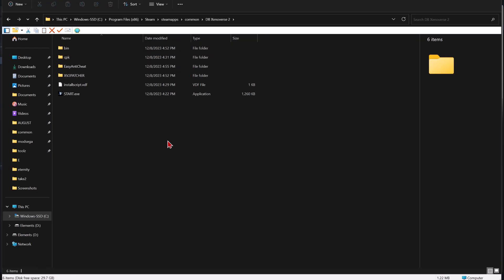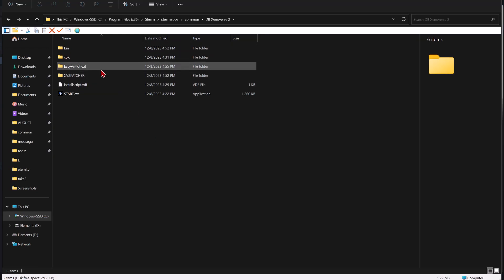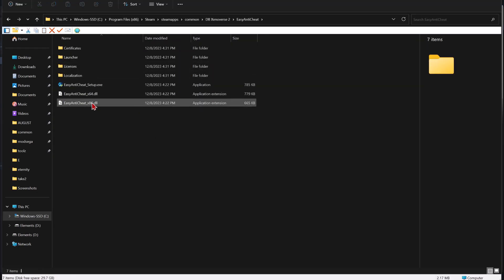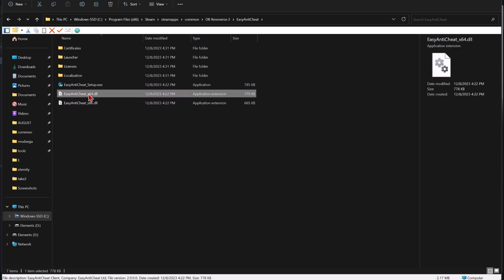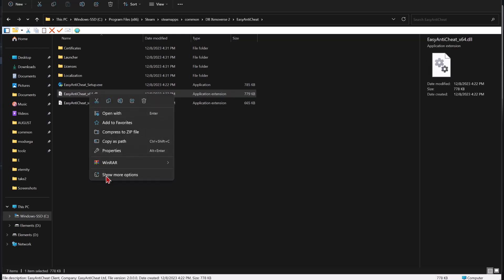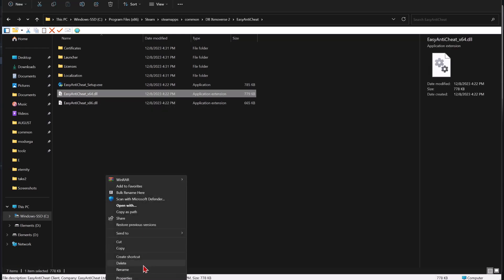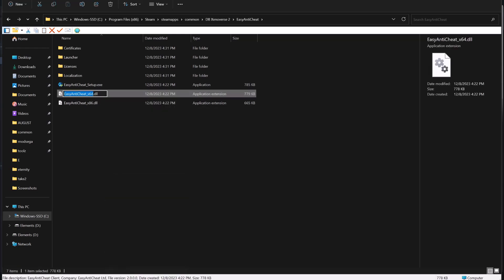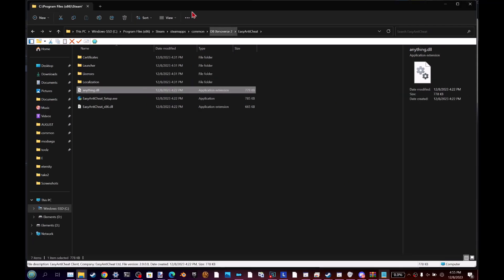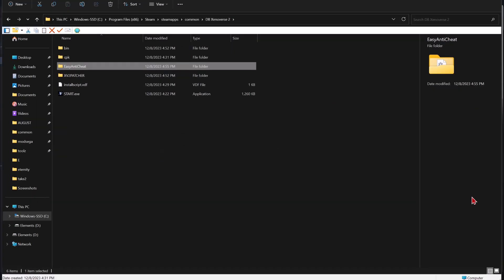The final important step is to go to the Easy Anti-Cheat folder and rename EasyAntiCheat_x64.dll to anything. I will literally name it anything. This disables Easy Anti-Cheat.